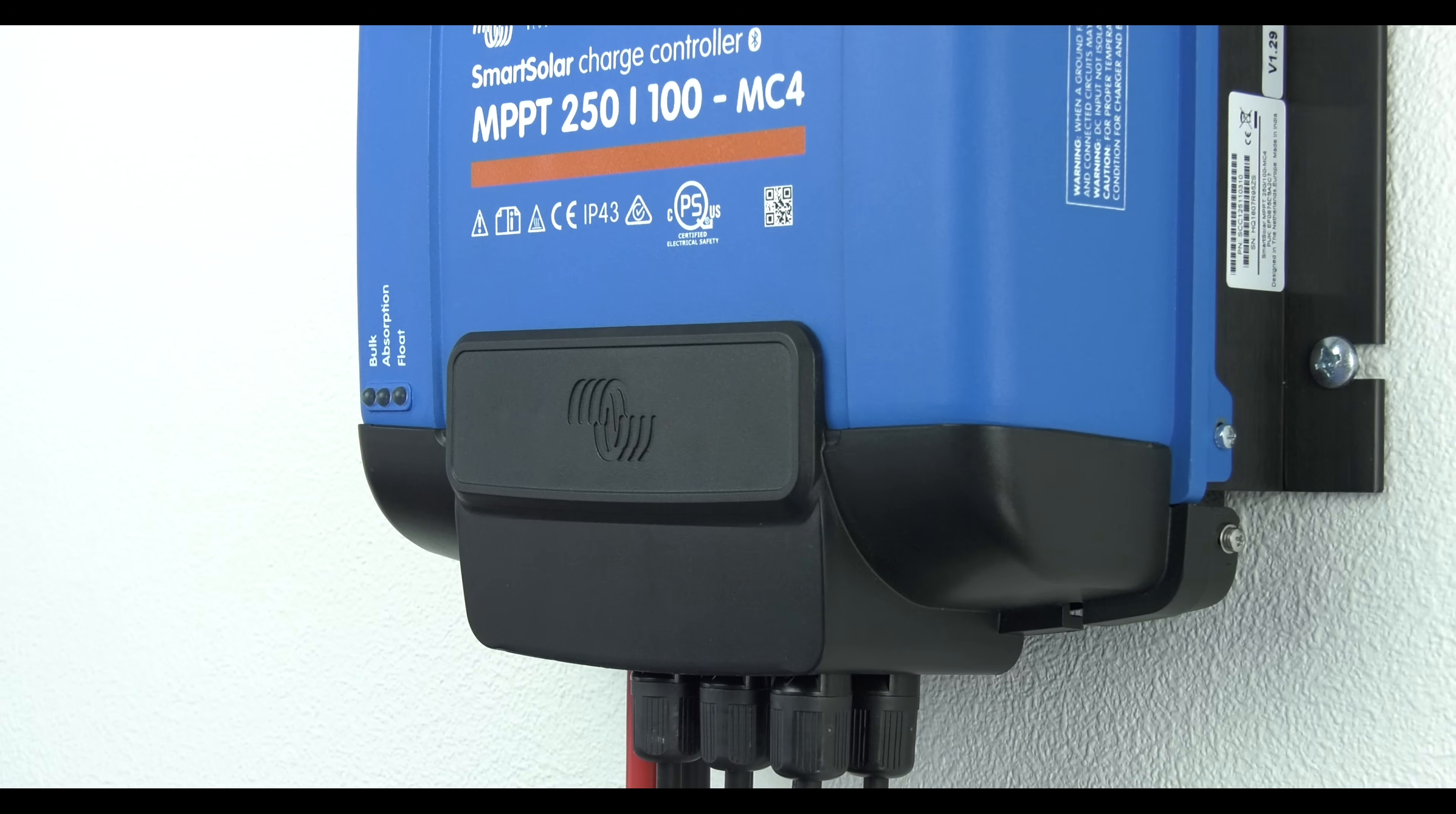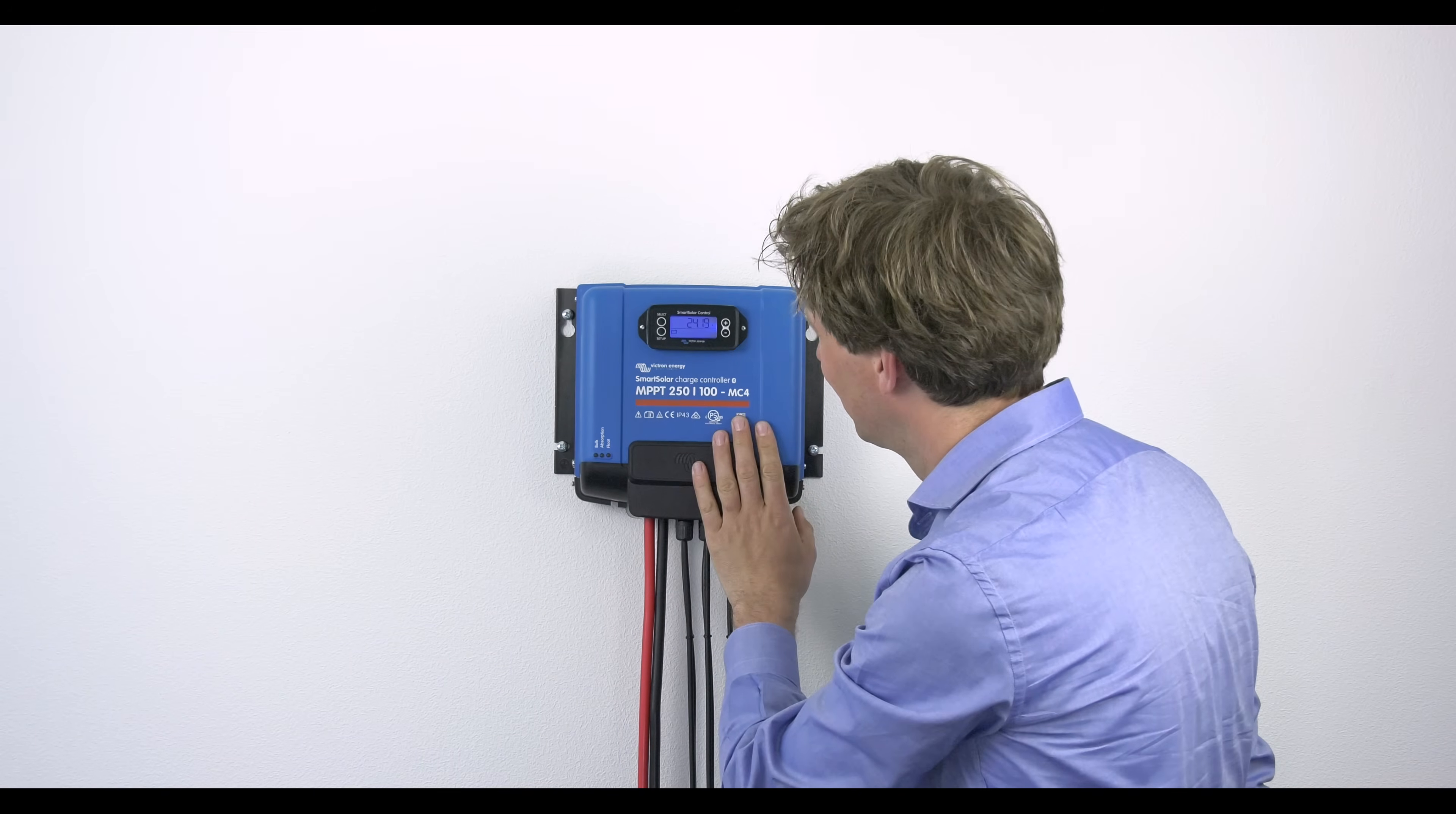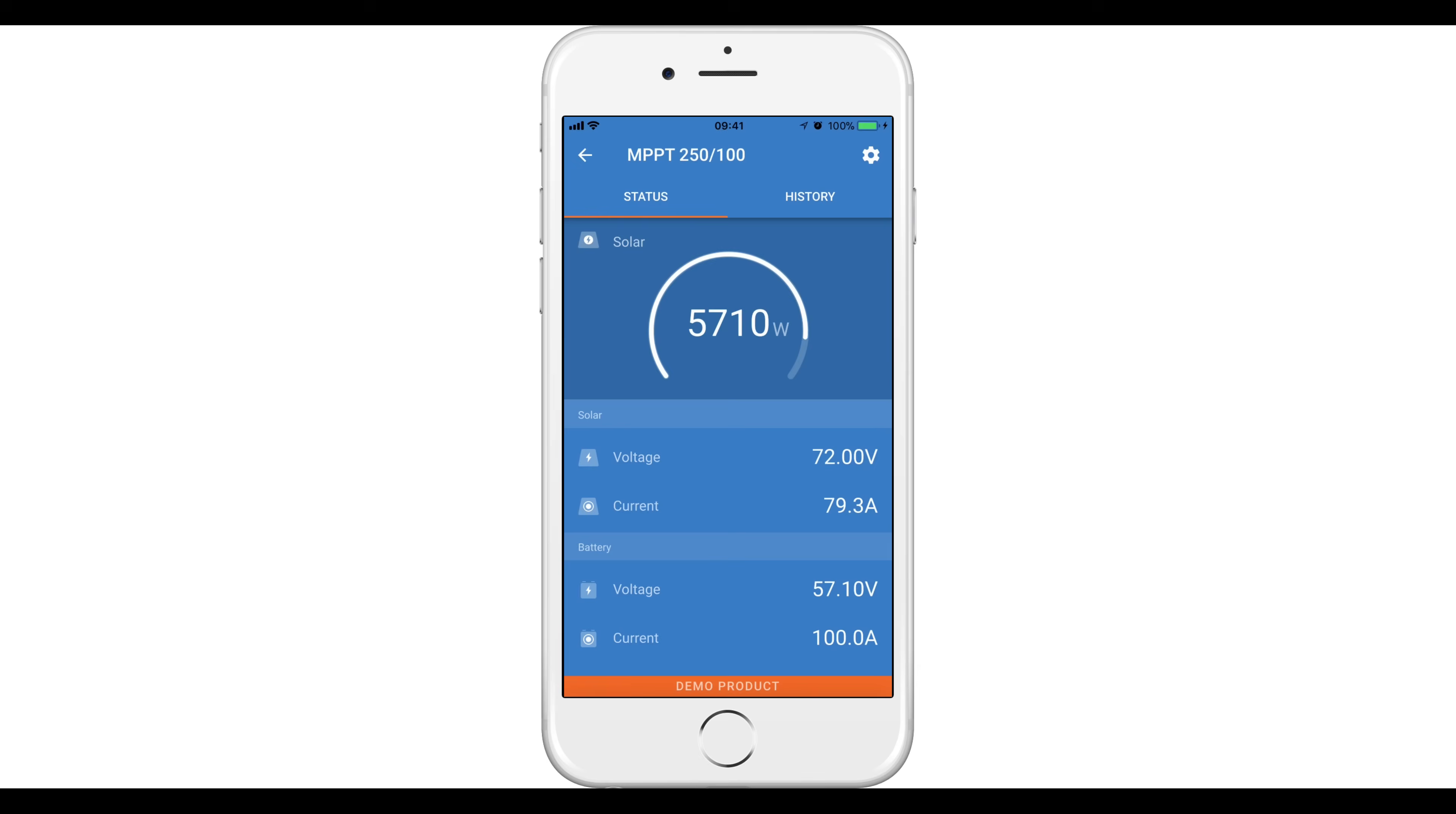You can set up the Smart Solar with the Smart Solar control or use the Victron Connect app. The first thing you see is live data with the solar yield, the solar voltage and information on the battery state.